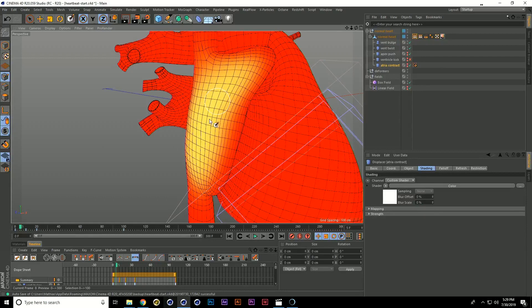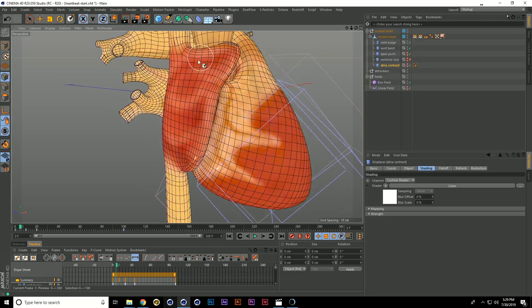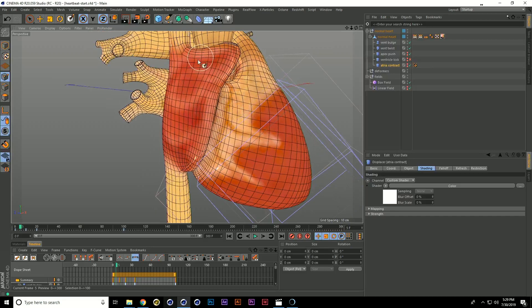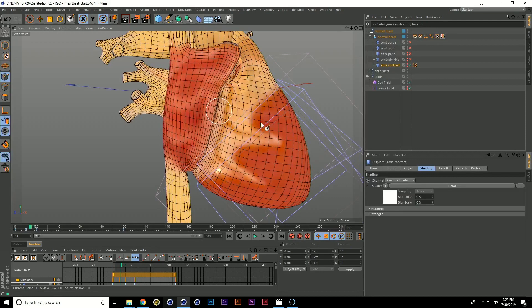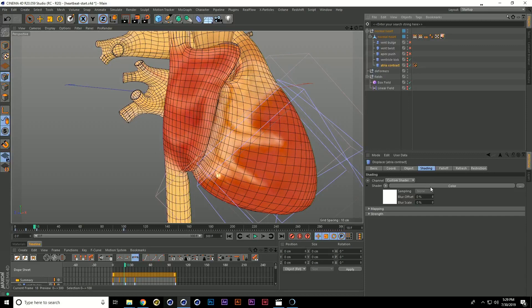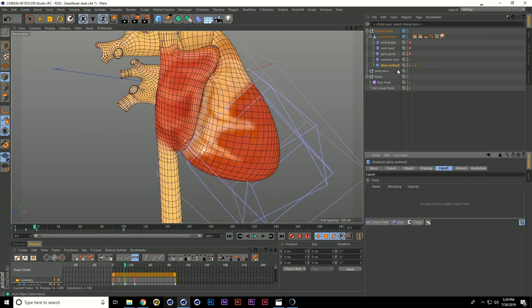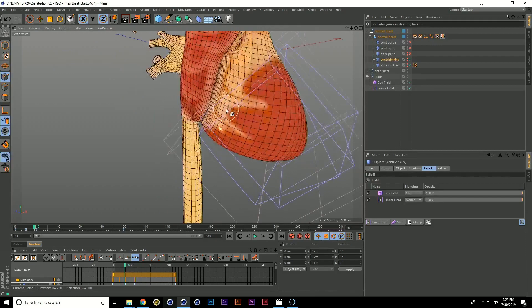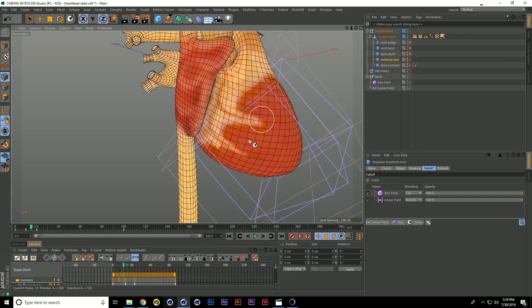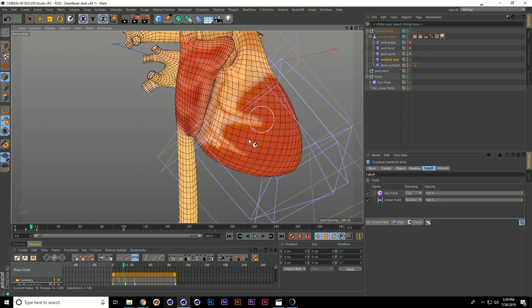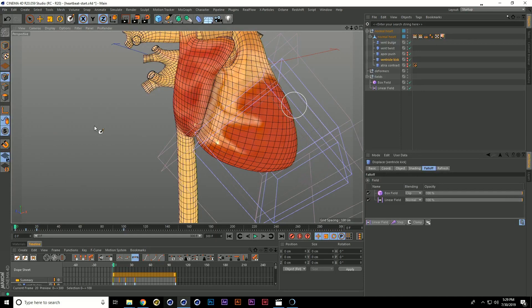The last deformer was added to preserve the conservation of volume. When blood in the atria contracts, it moves into the ventricle. By adding another displacer moving along the normal direction using just a white color, with a box falloff and linear falloff, as the atria contract, the ventricles get a little bit bigger — showing the volume of blood moving from the atria into the ventricles. When we turn everything back on and sync it up, scrubbing through the timeline, we get this nice heartbeat all by using simply deformers.